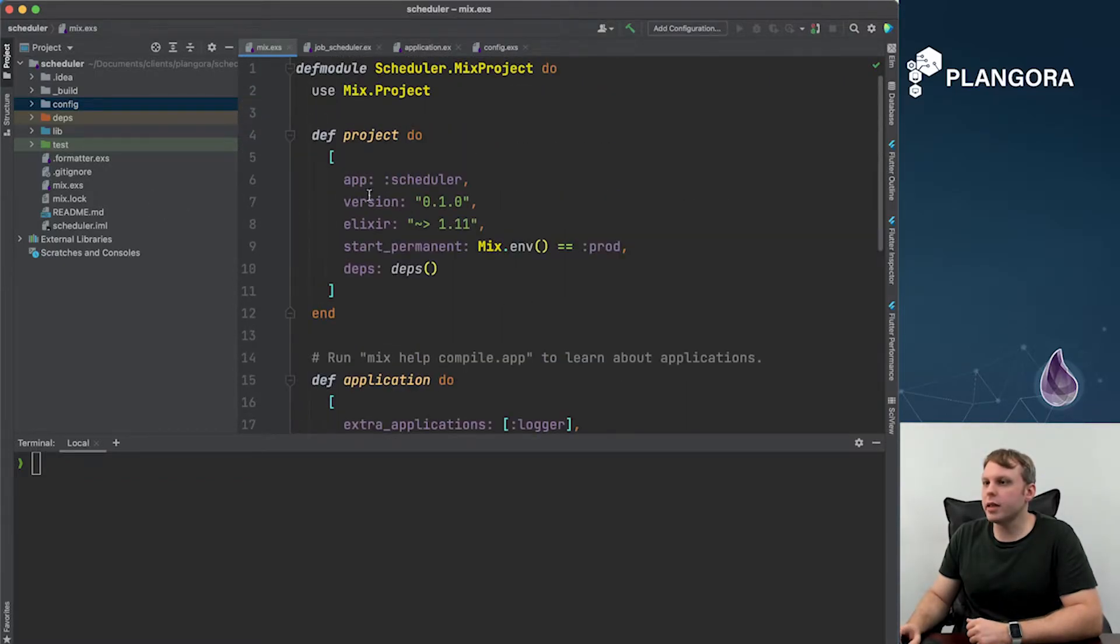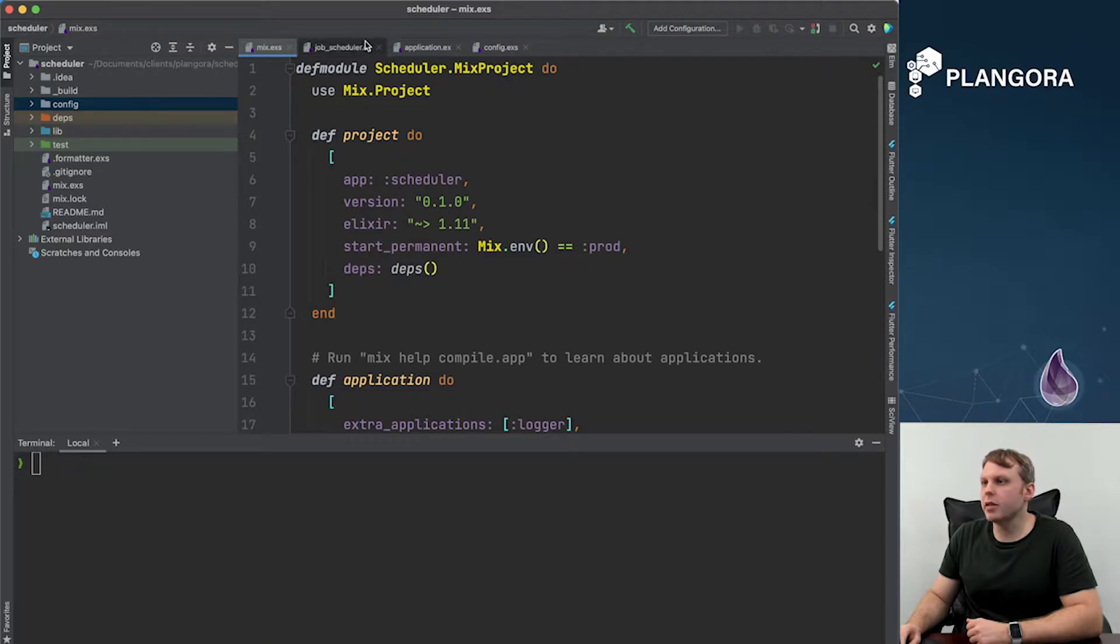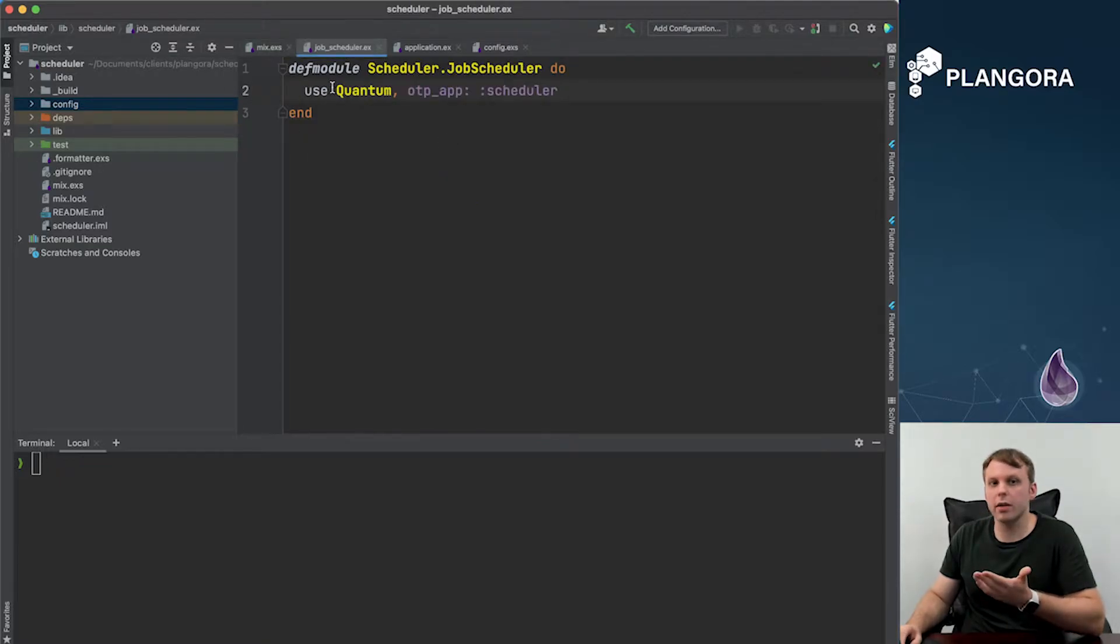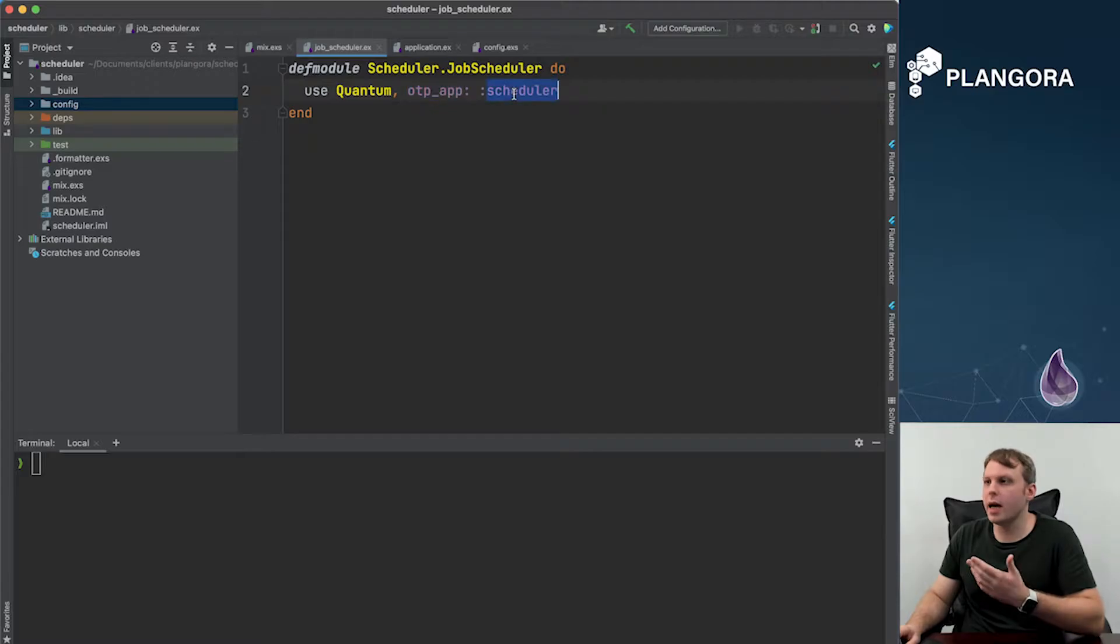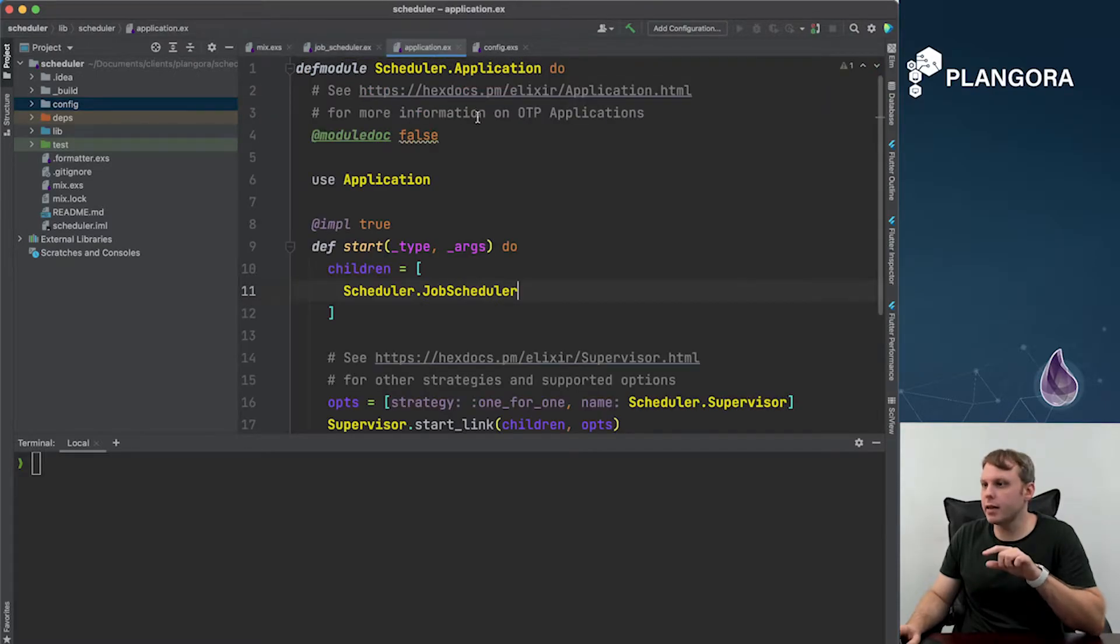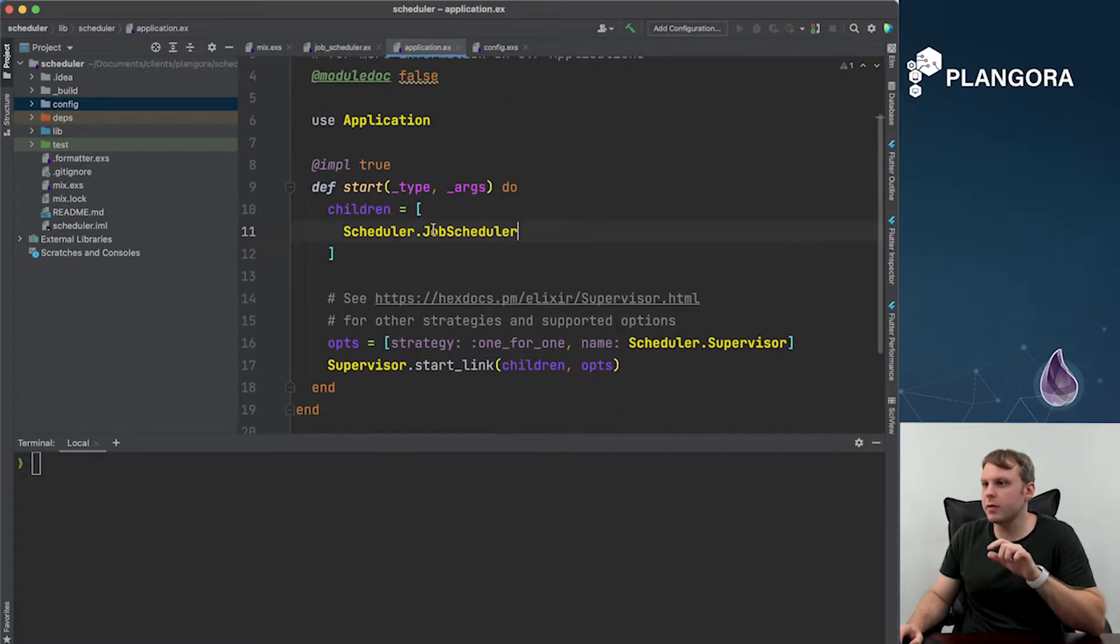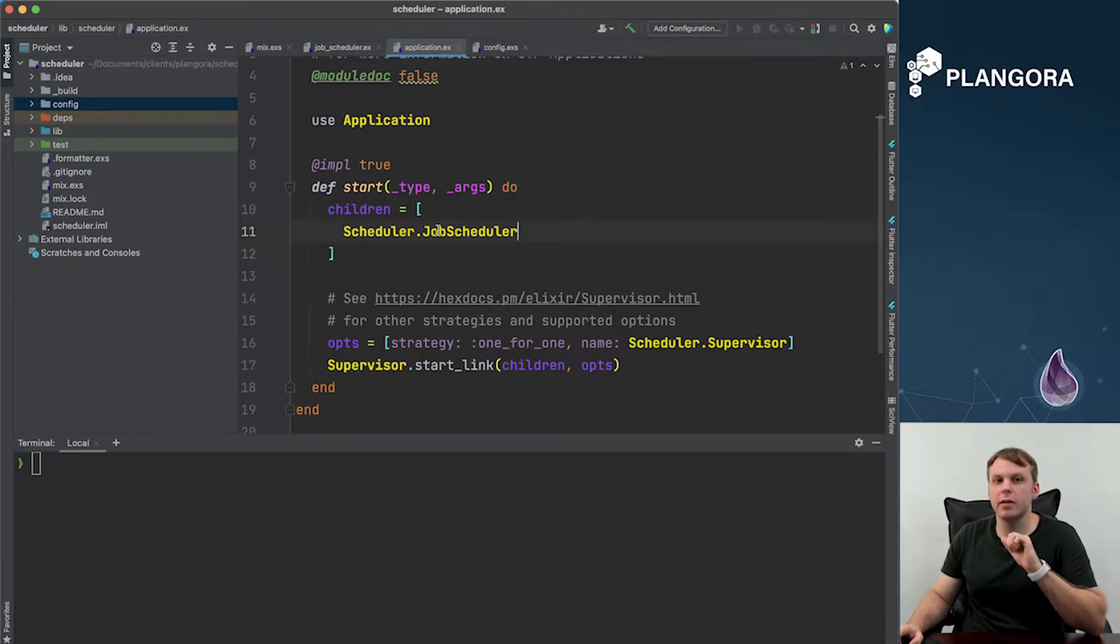After doing this then you need to create your job and so you just use Quantum and you have to name the name of your OTP app. And then finally you need to set this as part of your supervision tree so it gets started up for you.